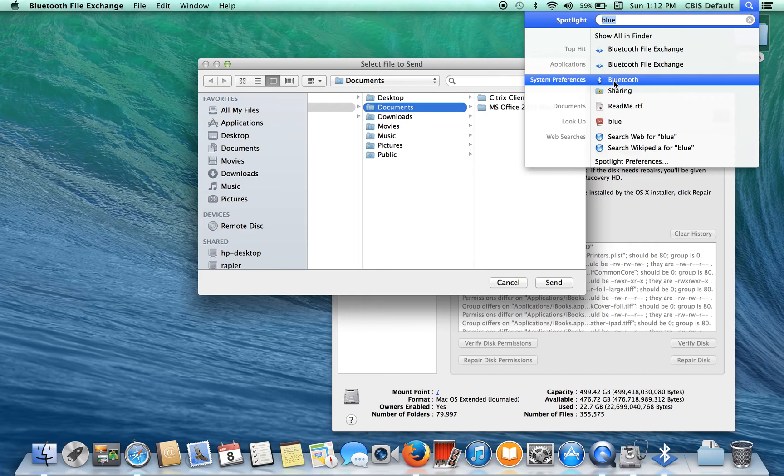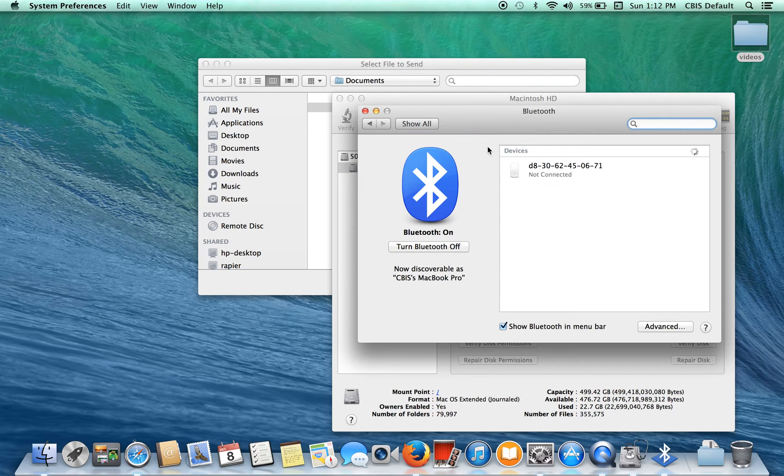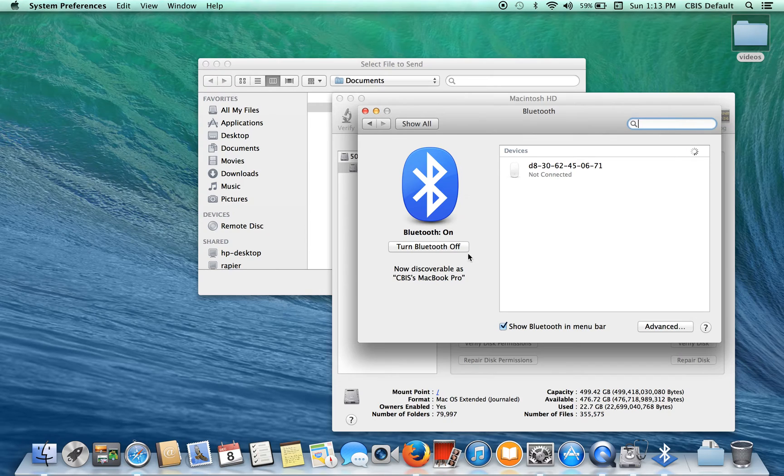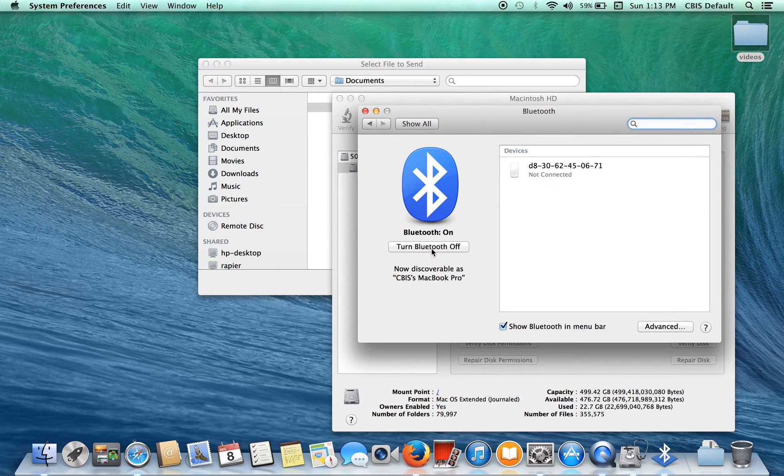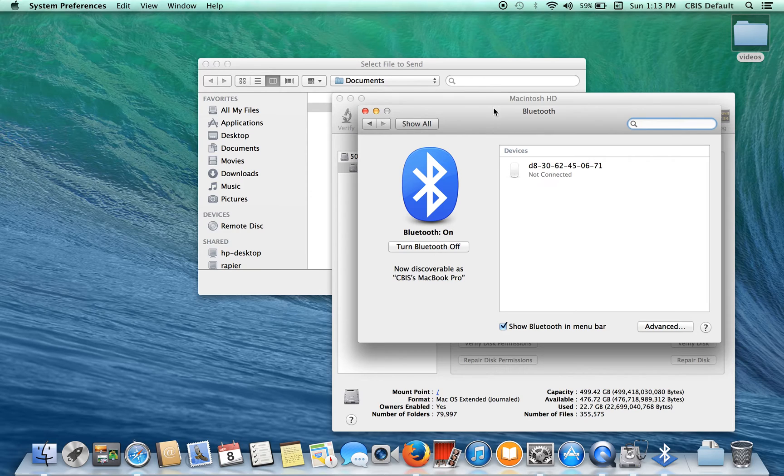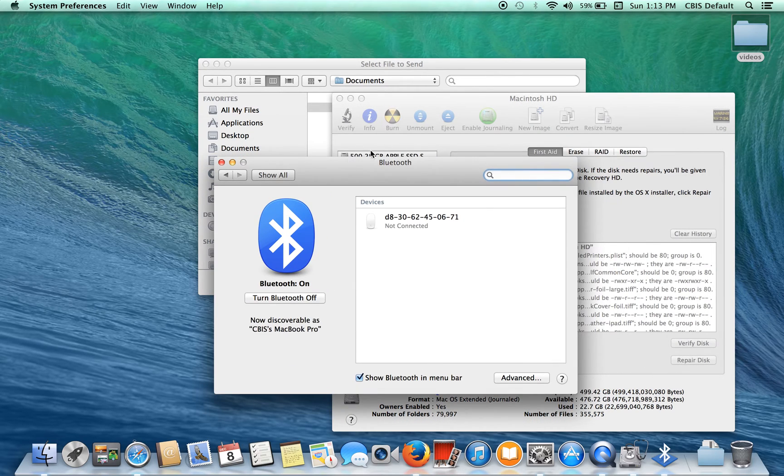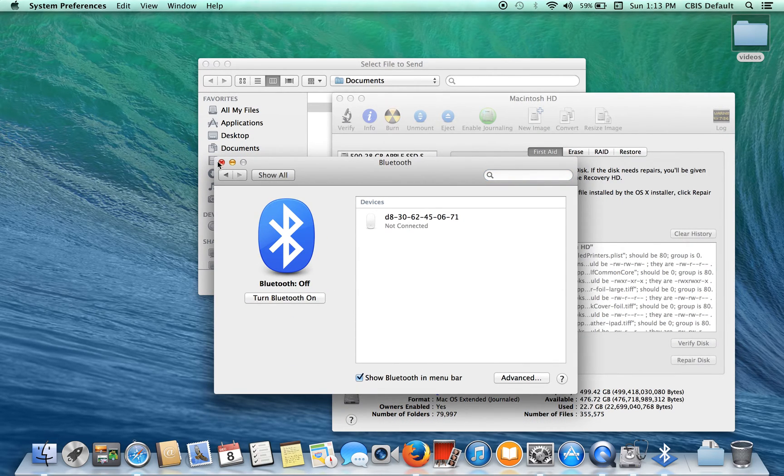System preferences, Bluetooth. It's on. I'm not using it, so just turn it off. Bluetooth has been disabled.